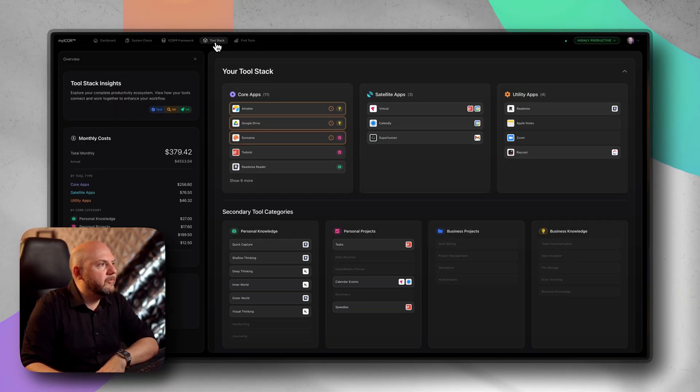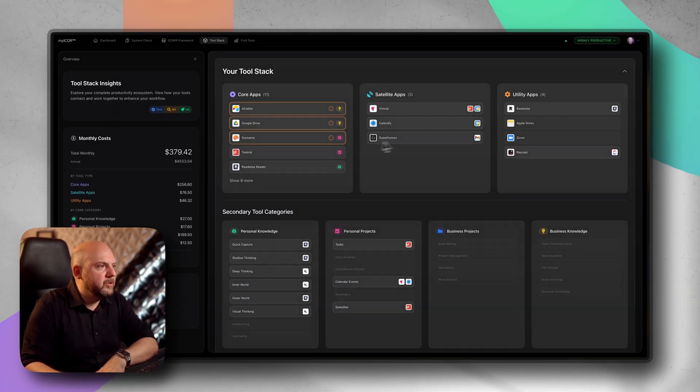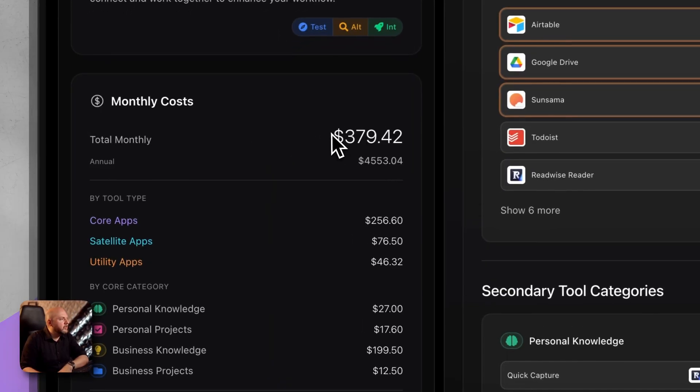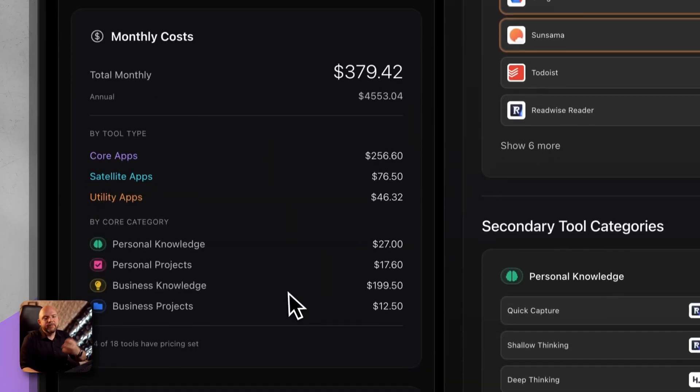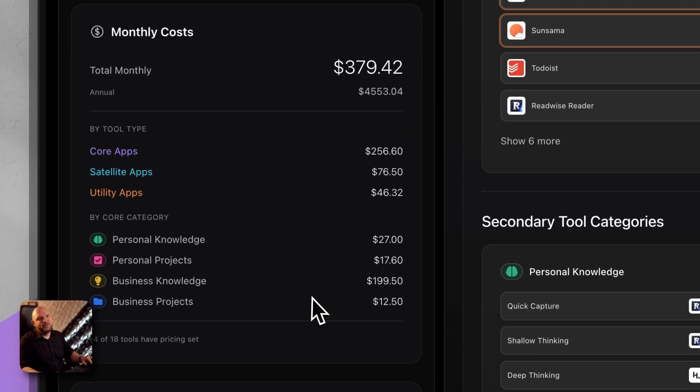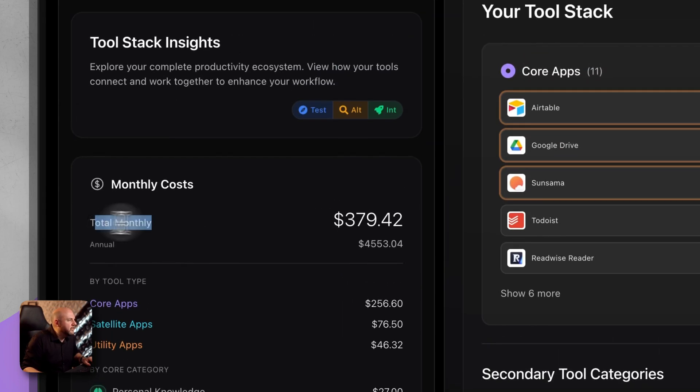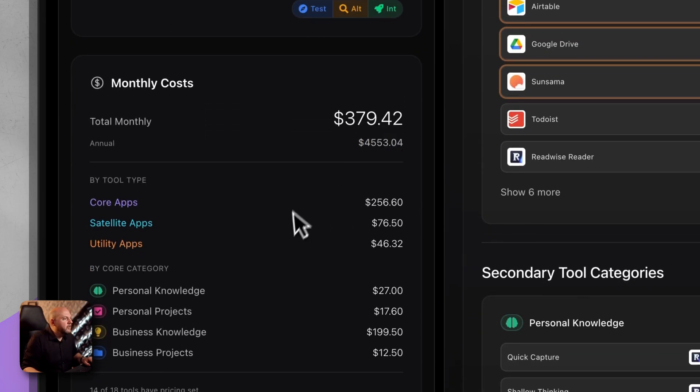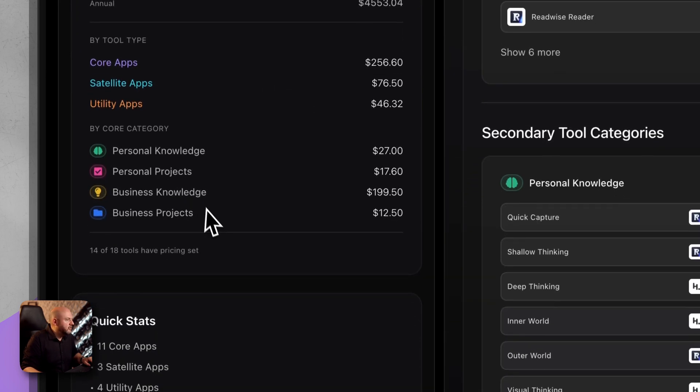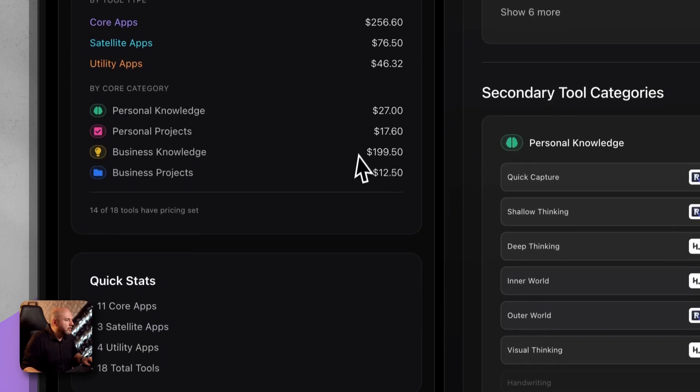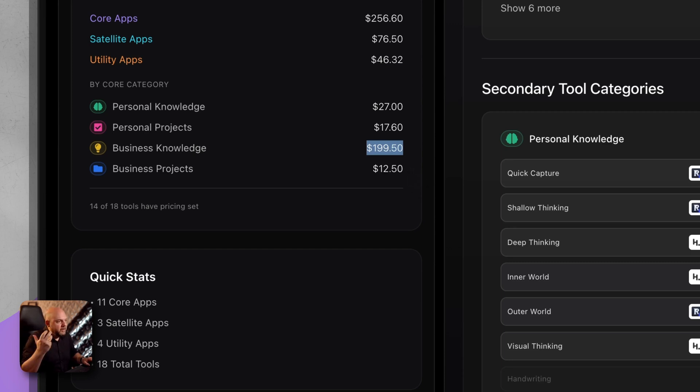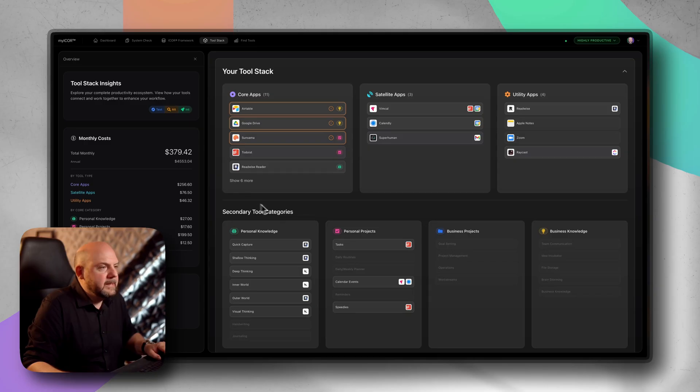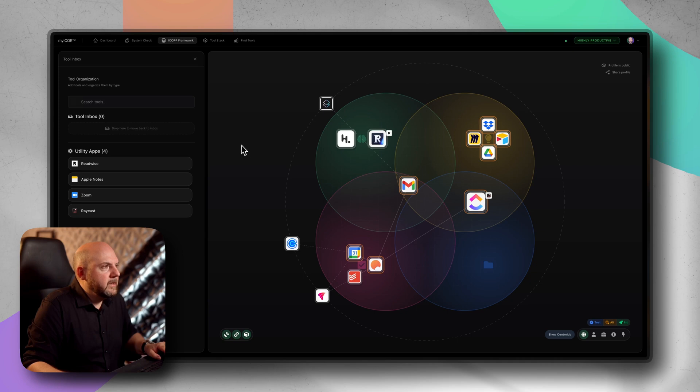In the end, you also have the tool stack here where you get the overview of all the tools that you are using. But also here, look at this, there's the pricing. By entering the pricing in each tool, you now have a perfect overview how much your tool stack is costing you per month and annually. You will see how much the core apps and satellite apps cost, but you also see the core categories. This is where you get full control.